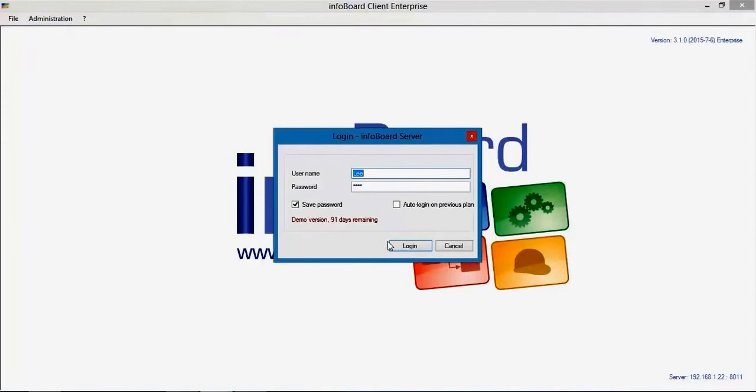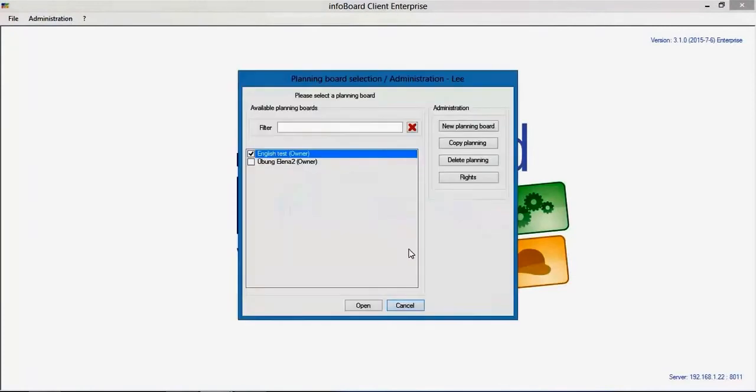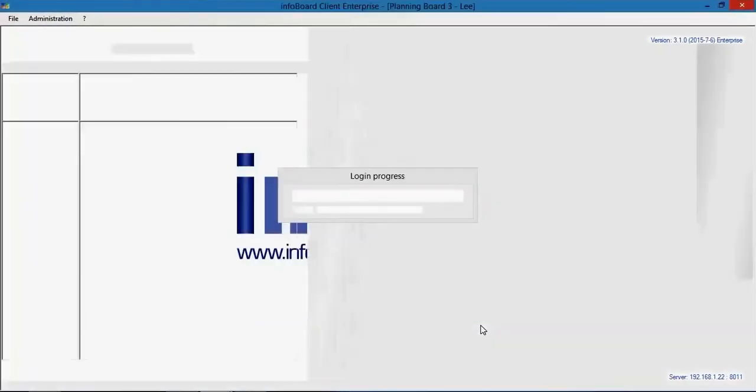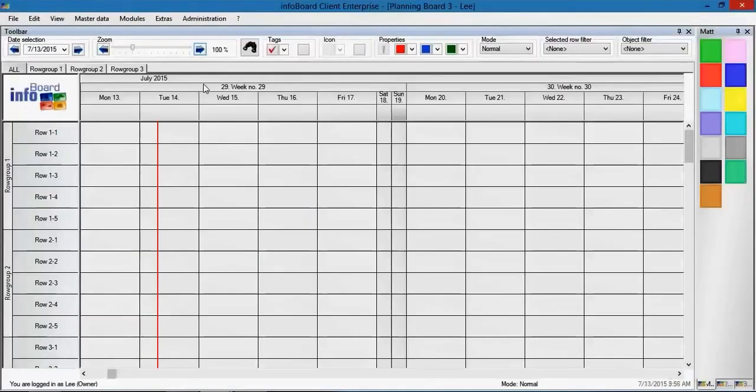InfoBoard is a planning board software on which you can create graphical operational planning. We create a new planning board and receive a planning template.